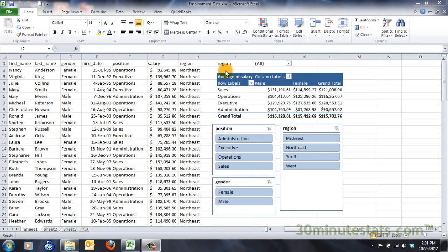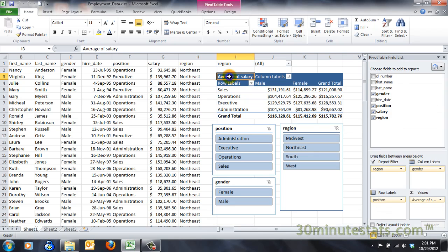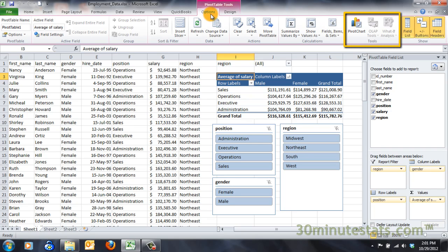To make a pivot chart, begin by clicking on any cell of the pivot table. Under the Options tab of the Pivot Table Tools, you'll find the Tools group on the right-hand side. Click on the Pivot Chart button.